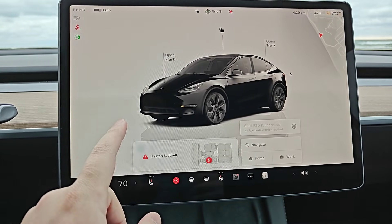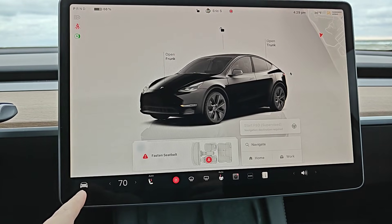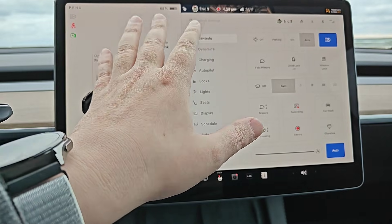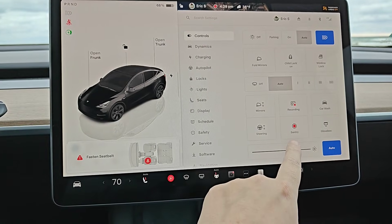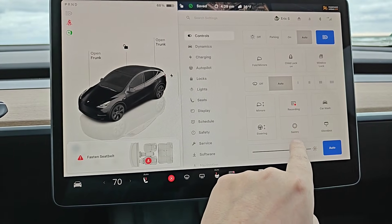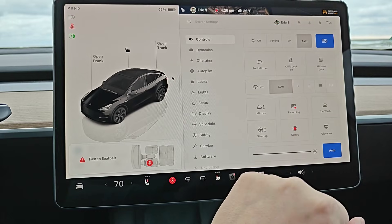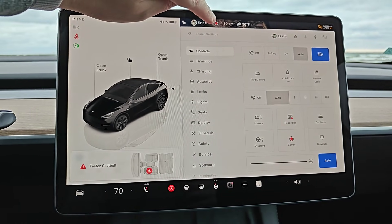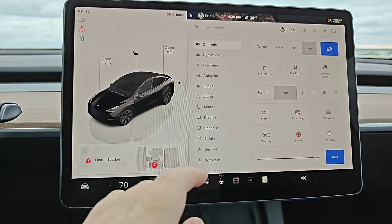To start off, open up the car menu by clicking on the icon in the bottom left-hand corner. To simply turn Sentry Mode on or off from your controls, click on Sentry Mode right here. It's off when you don't have that red dot on, and it's on when the red dot is showing. You can also confirm Sentry Mode is on if this red dot is showing at the top of your screen.